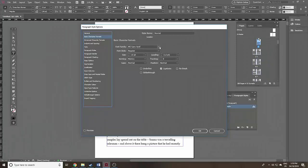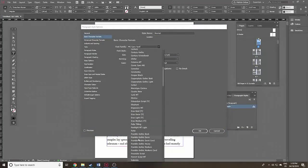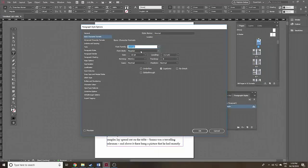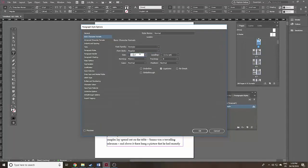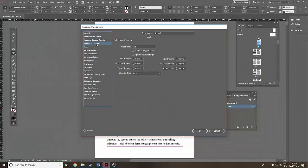The style name I'll use is Normal, based on No Paragraph Style. Under Basic Character Formats, I'll use Georgia — that's a nice simple serif font. Keep the font style Regular and set the size to 11.5 points, which is a reasonable size for reading. I'm not going to use the default leading; I'll put it up to 15. That's the spacing between lines, and it is pronounced 'leading' after the strips of lead that went between rows of type in the old days.